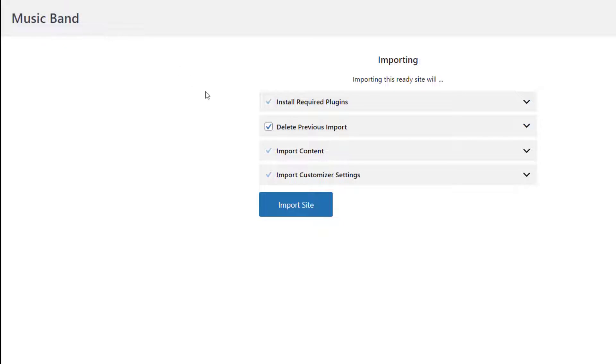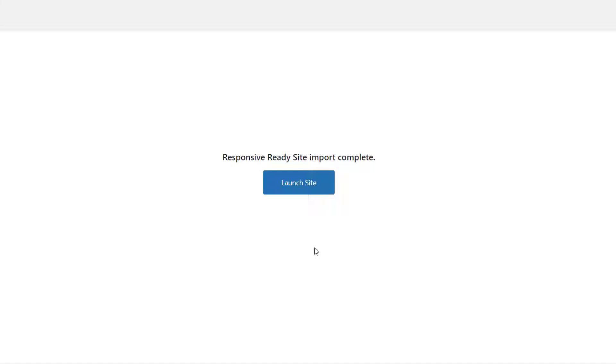When you click on the import site option, you will be redirected to the action page to start importing the entire website.